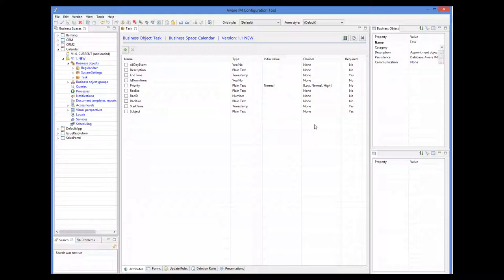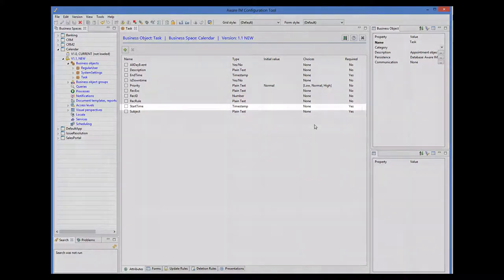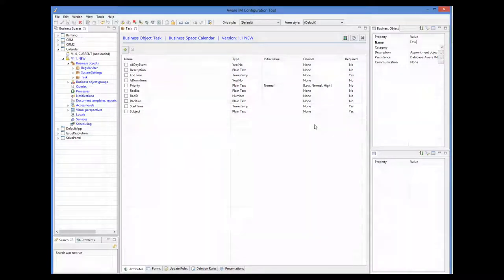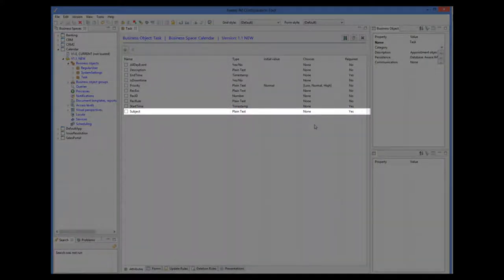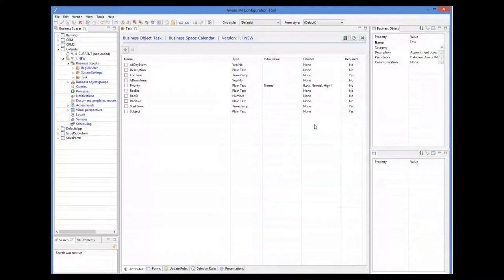Let's now go through the attributes that AwareM has added for us. Note that you cannot change the name or type of these attributes. The important attributes here are StartTime, EndTime, and Subject, which define the start time, end time of the task and its subject respectively. You may or may not use the other attributes such as Priority and others, but you must use these three since they will be shown on the calendar.